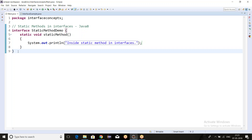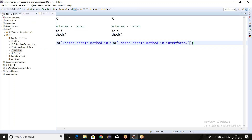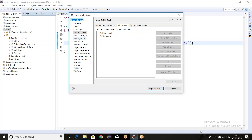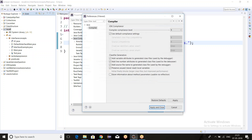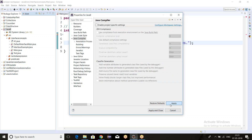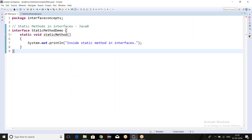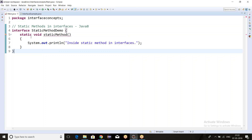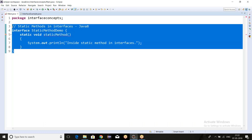This code will work only in Java 8 and will not work in JDK 7. To show you, let me change the compiler — go to Configure Build Path, Java Compiler, and change the compiler to 1.7, then click Apply and Close. You can see that we get a compile-time error: 'illegal modifier for the interface method staticMethod; only public and abstract are permitted.' So till JDK 1.7 we can have only public and abstract methods in interfaces.